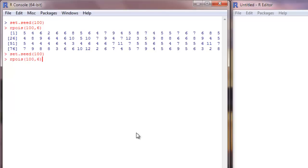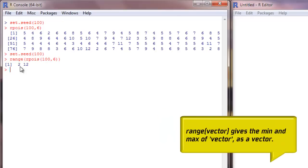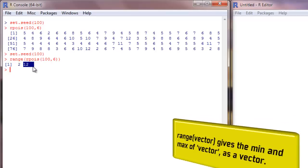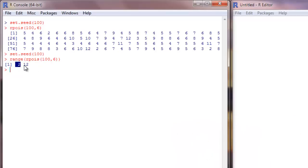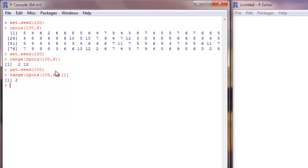To get the range, you use the range function and feed it the vector. This gives the minimum value and the maximum value. The minimum value is the first element, accessed like this, and the maximum value is accessed like this, using square bracket indexing.